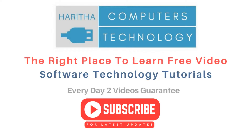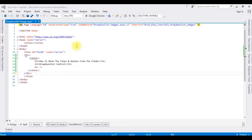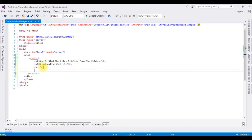If you are a first-time visitor to my channel, please subscribe to get the latest updates. Right now, this ASPX source page contains simple HTML5 code with HTML head tags, h1, h2, and a horizontal line. After the horizontal line, I'm adding the drop-down list control and one button control.